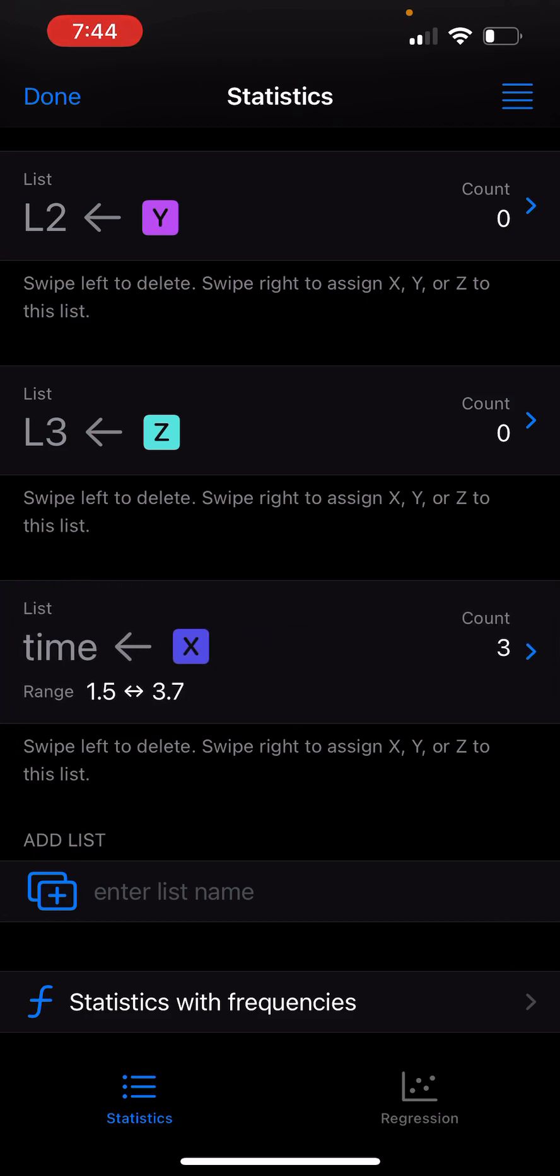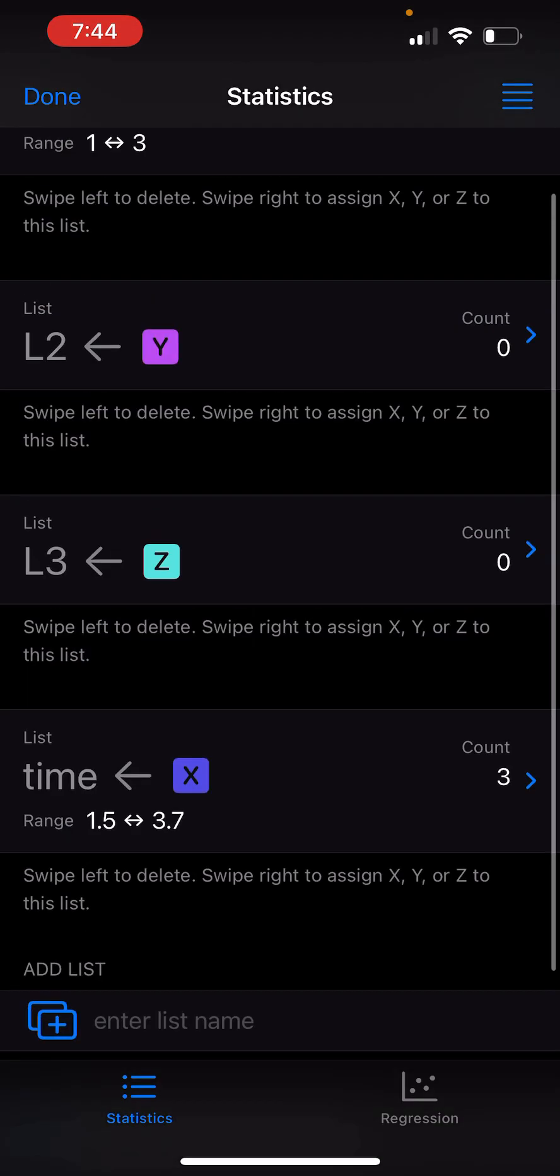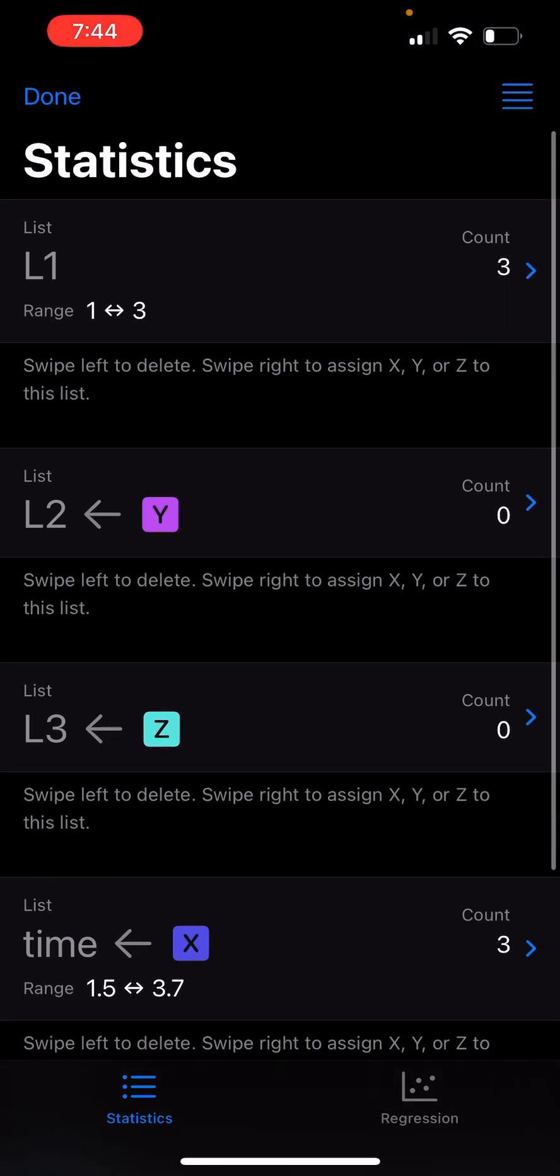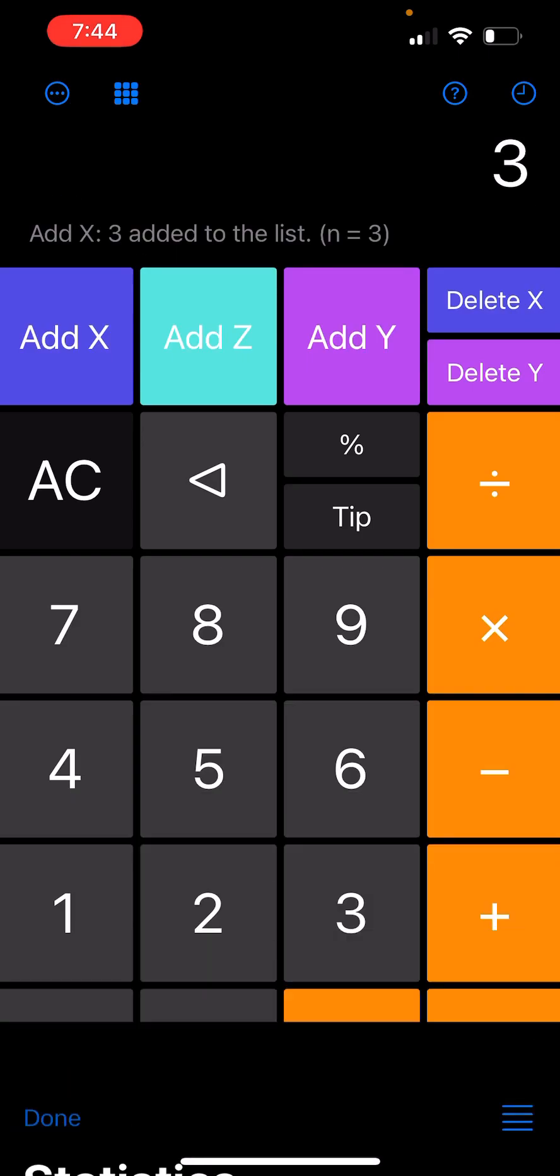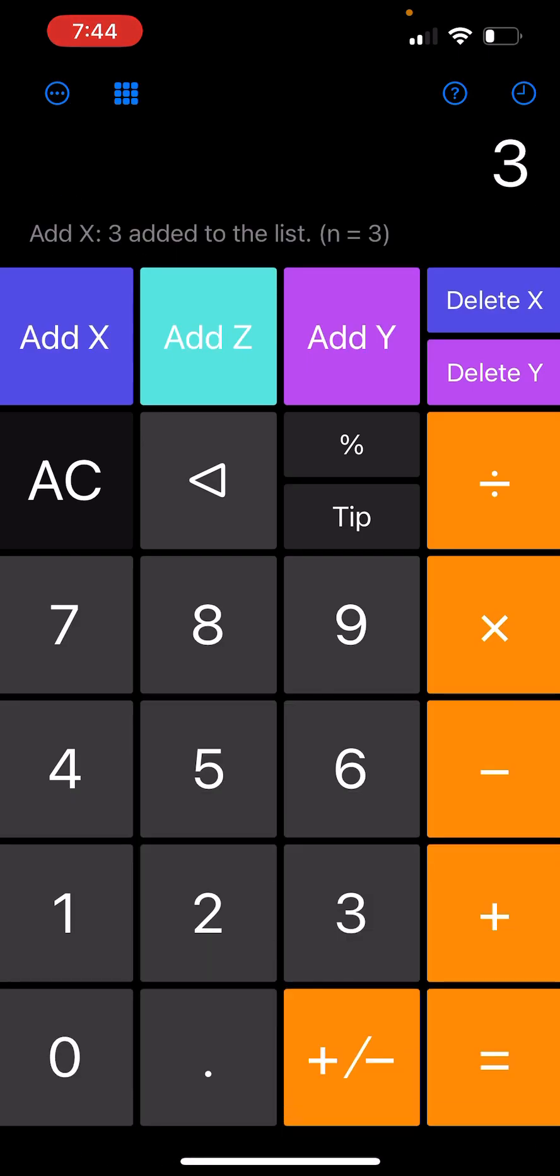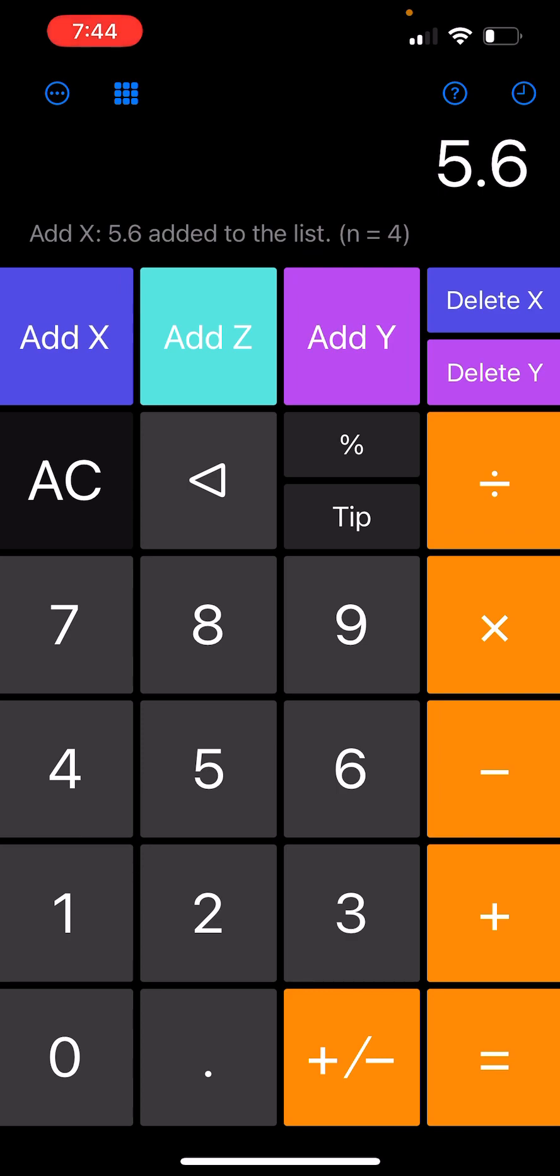Now it shows that X goes into time. If I go back up, you see that L1 doesn't have that association anymore. Now if I go to the main screen and add 5.6, add X, 6.8, add X.